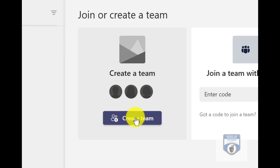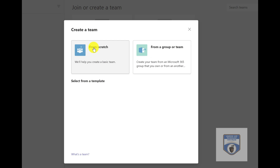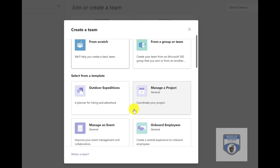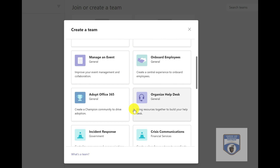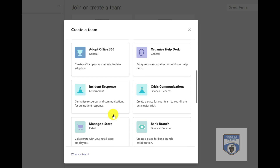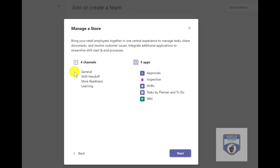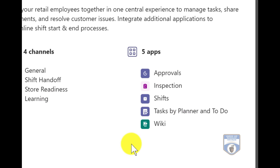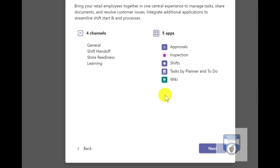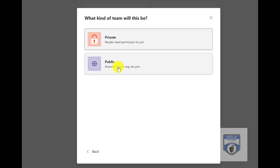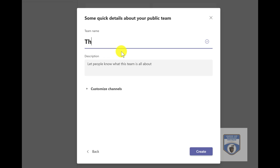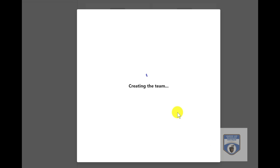Once you've installed Teams, you just go into Create Team. When you hit Create Team, it'll give you either the ability to go from scratch or from an existing team. And if you're in an educational environment, it'll be a bit different — this is a corporate or business environment. So let's go and create a team using the Manage a Store template. It'll give me some pre-built channels and apps. I can then choose whether this team is going to be private or public — I'll make it public — and I'm going to give my store a name. We'll create a store for my hiking shop, put in a description, and go ahead and create this team.